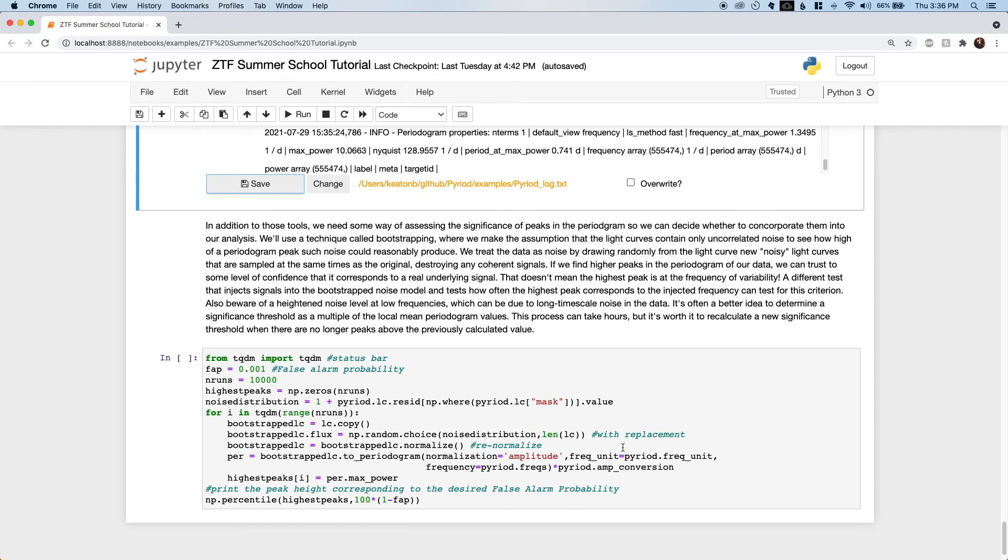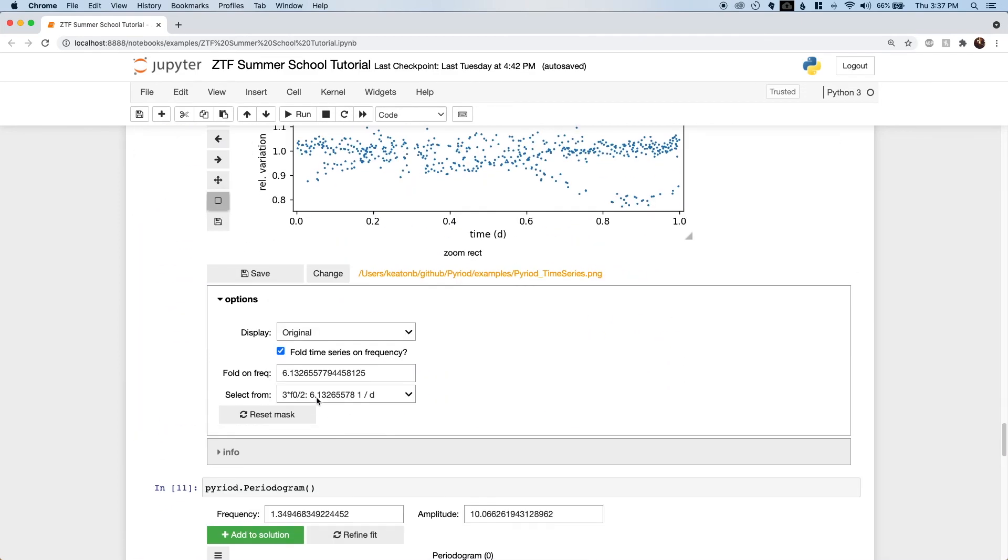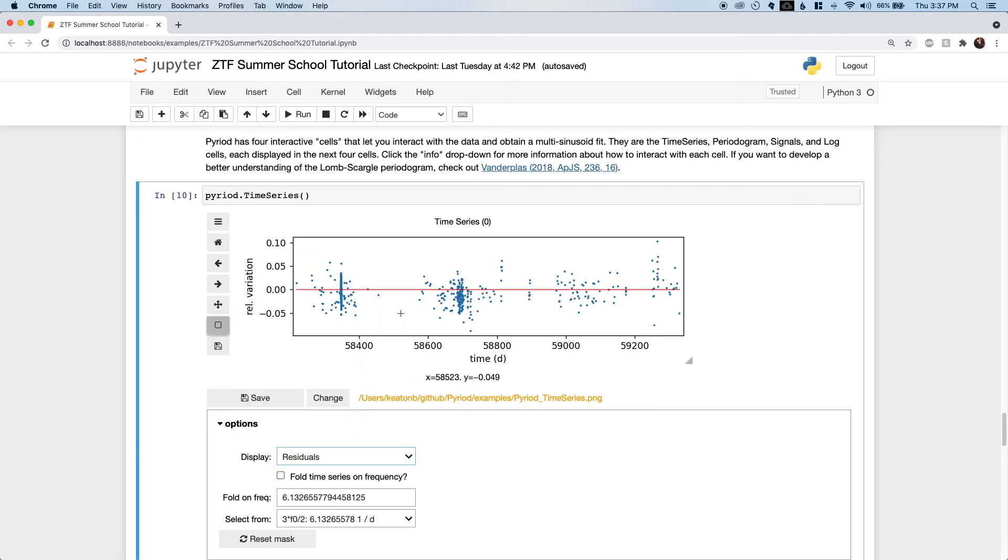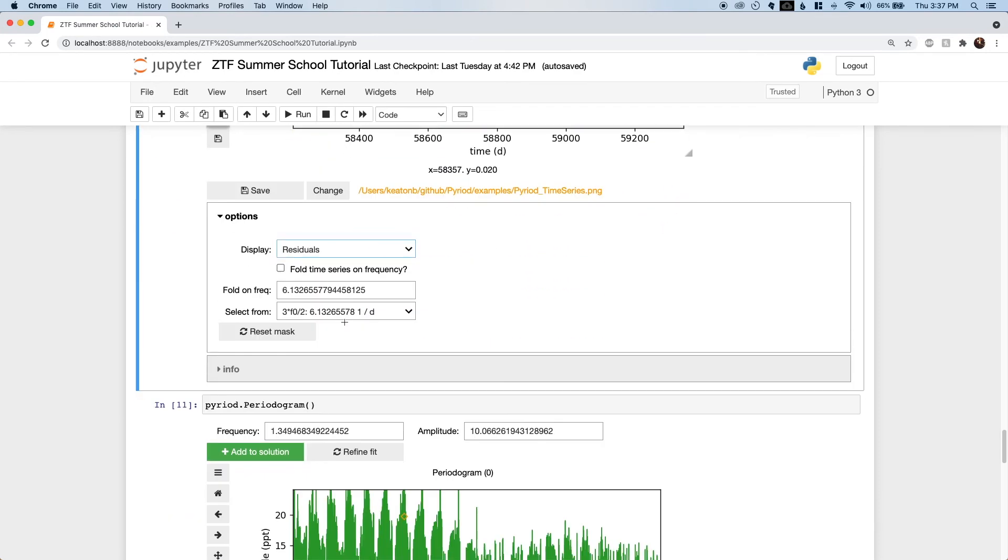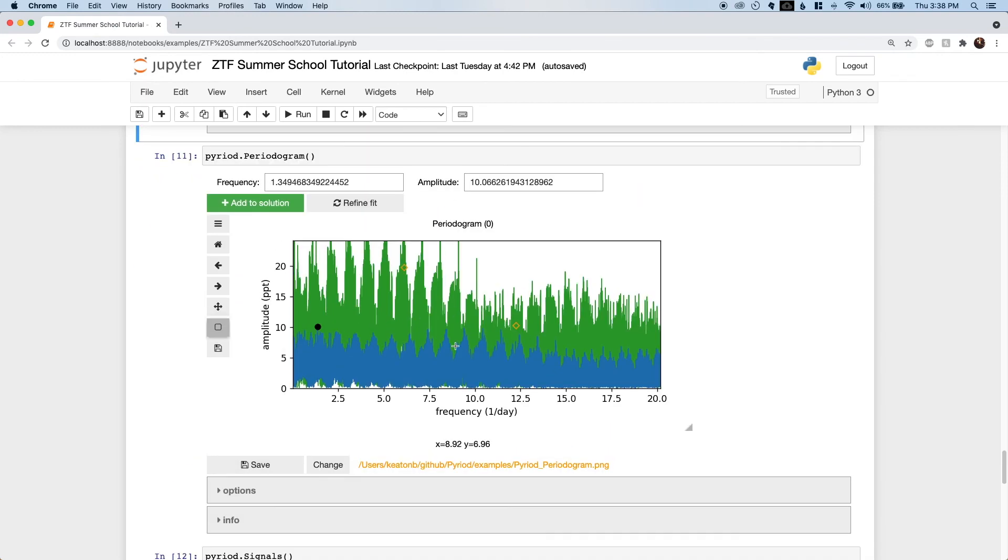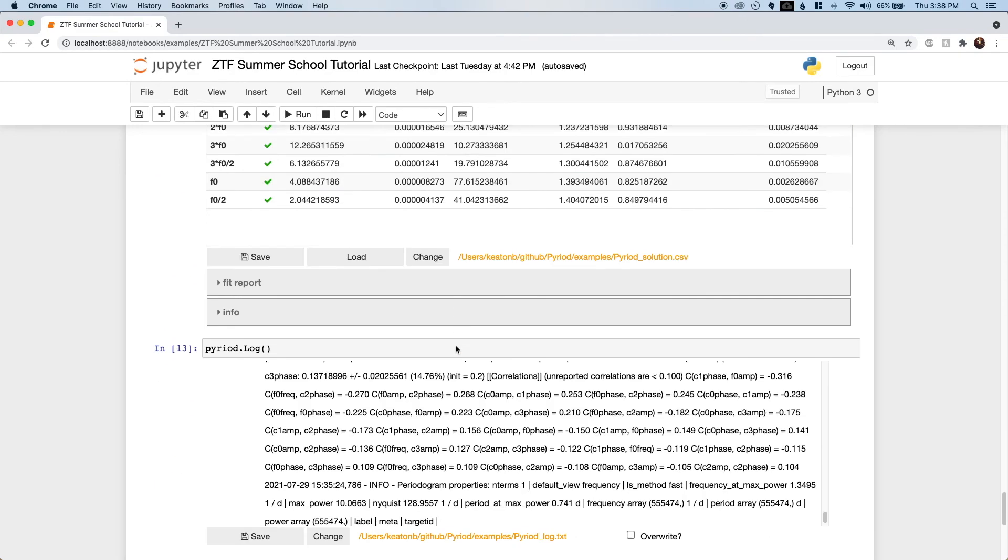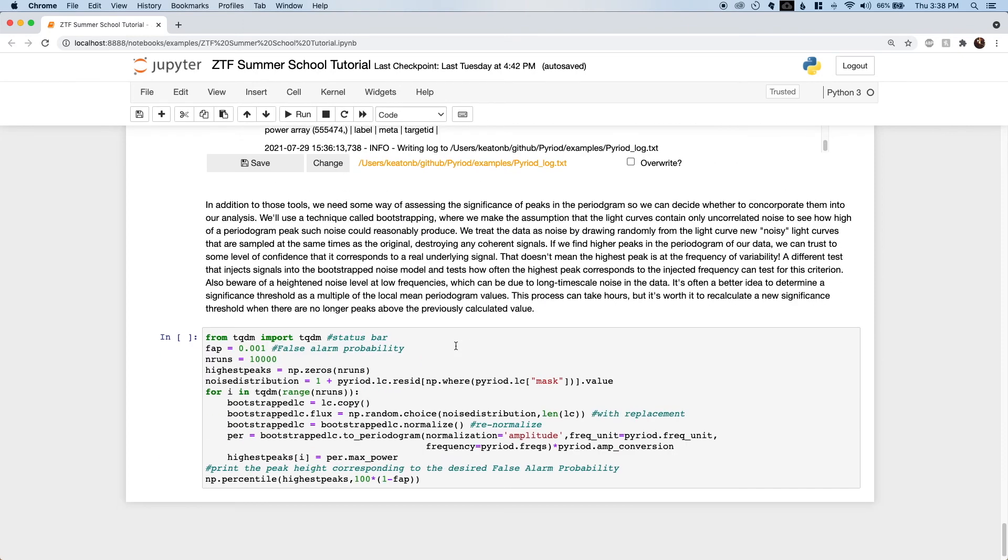When should we stop adding signals to our solution? There are many approaches to this. A basic one I like is a bit computationally expensive, and I provide some code here to demonstrate how to do it. This is to assume that the residuals in the time series data are caused entirely by noise, and to sample this empirical noise distribution a bunch of times to see how high of a peak such noise could produce. Resampling the light curves will destroy any coherent signals, but if we see a higher peak in the periodogram of our data residuals, we can conclude that there's another signal present. This is called bootstrapping, and you have to do it a bunch to get a reliable result.